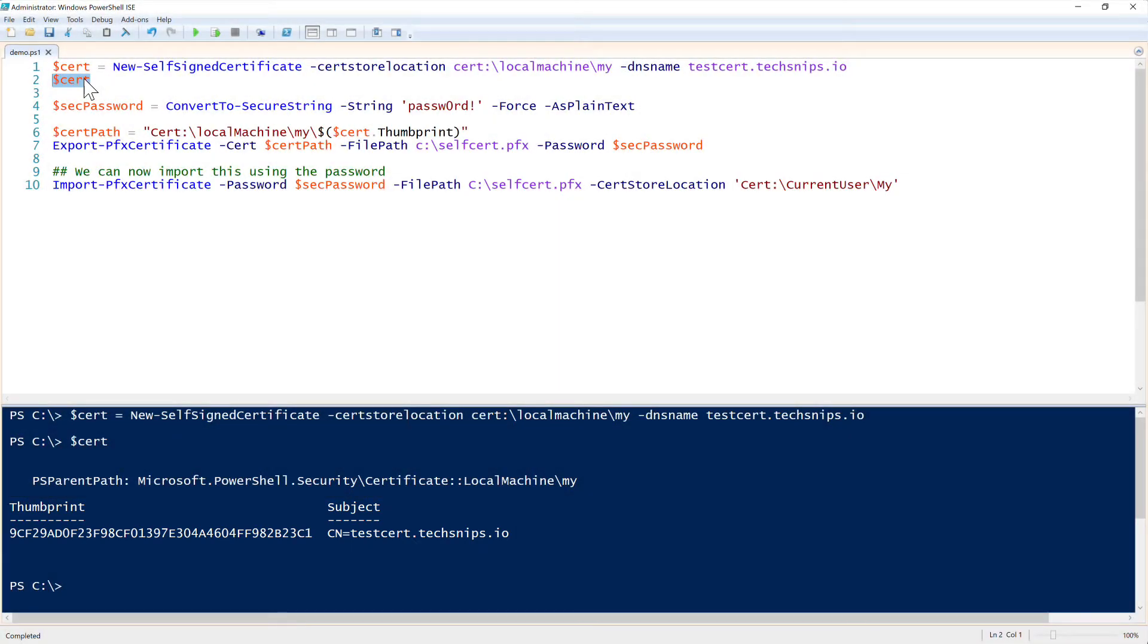What if you want to share that certificate with someone else? We need to export it out to a file. So let's also show you how to do that.